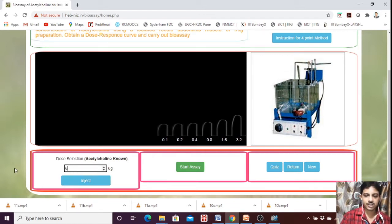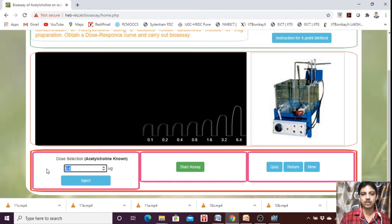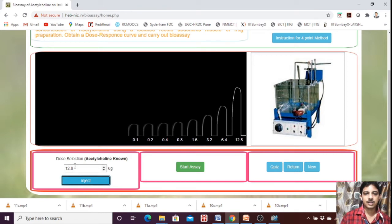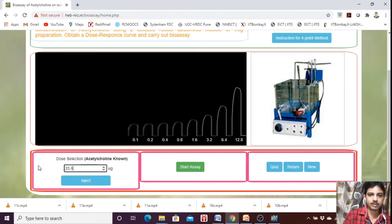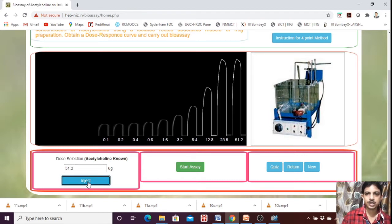Now 3.2 — inject. Now you see 6.4 — again double. You should always give the double dose, not 1, 2, 3, 4, 5, 6 like that — always give the double dose. Next is 12.8, then 25.6, then 51.2 — inject. Next 102.4 — inject.